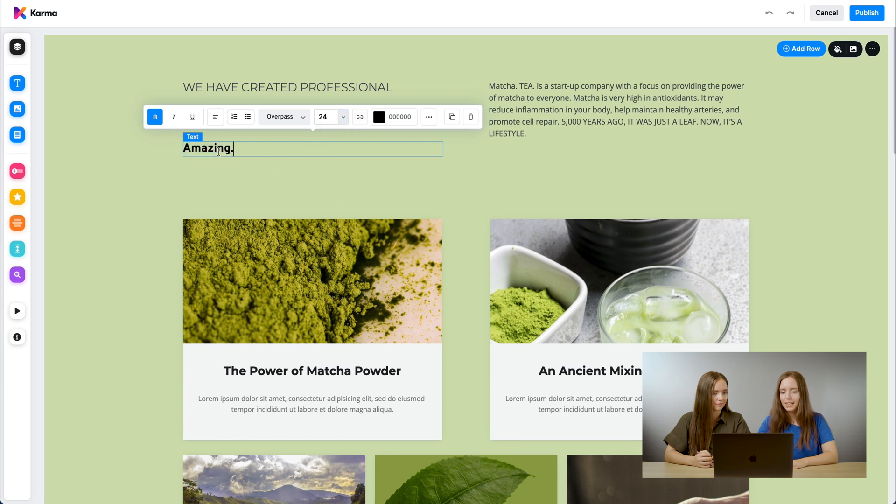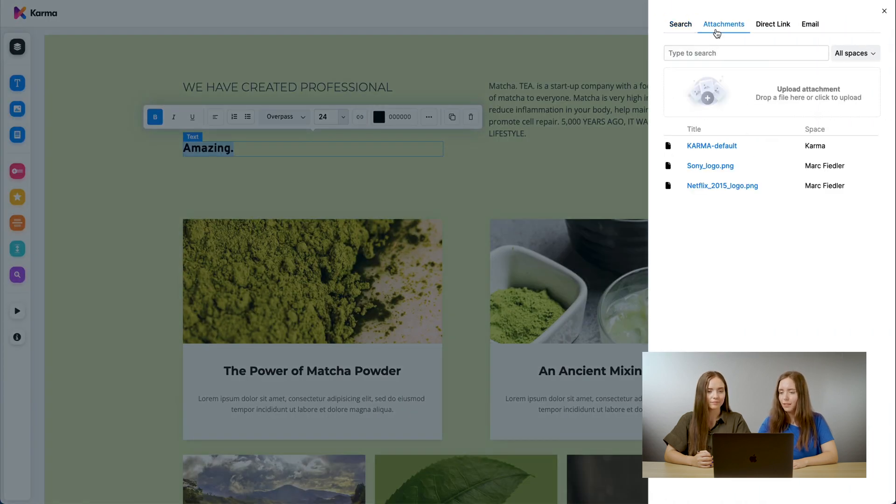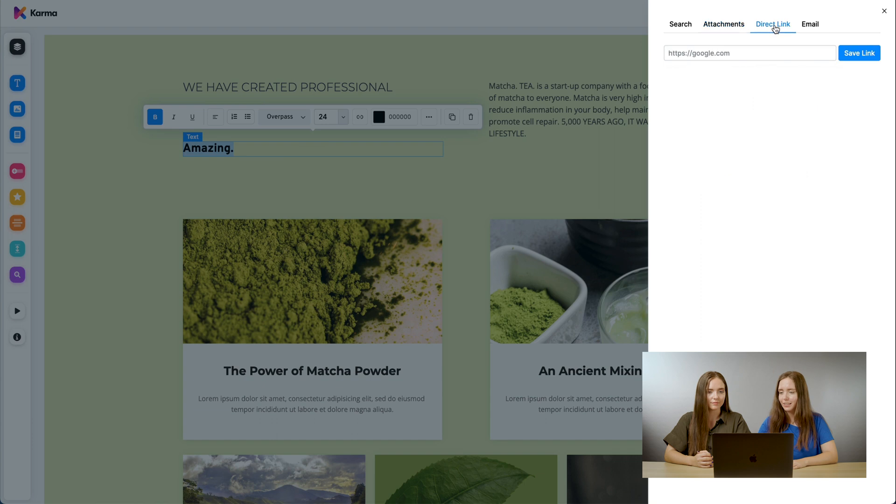As well, you can add a link. Here you can see that the text can be linked with attachments, a direct link, as well as email.